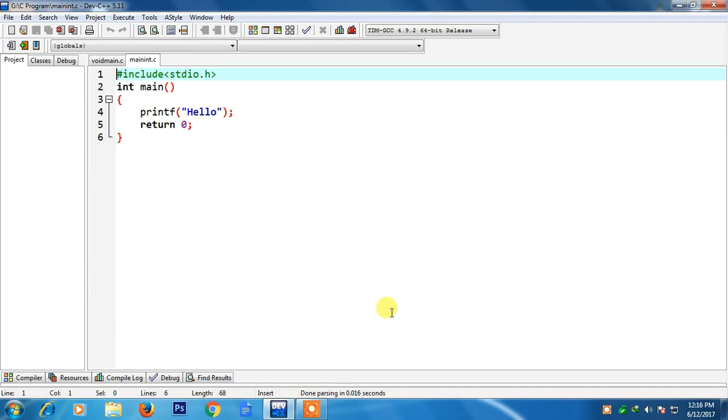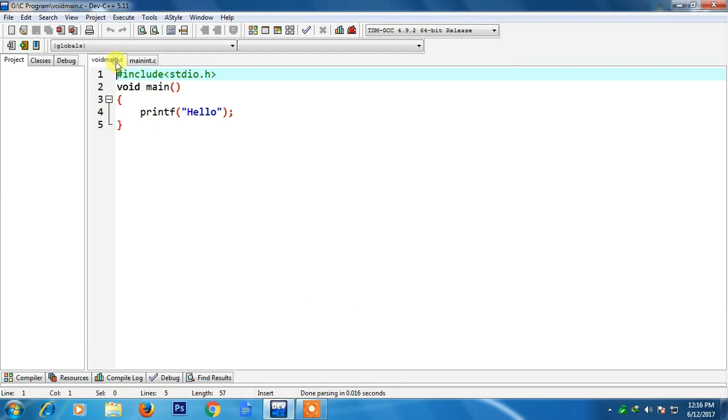Welcome friends. Today I am going to discuss what is the difference between int main and void main. I have written two programs over here.